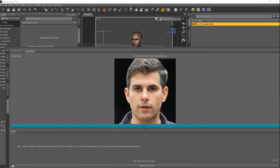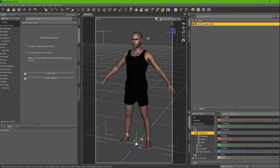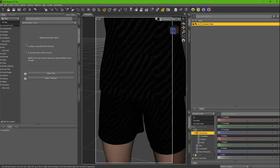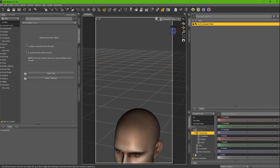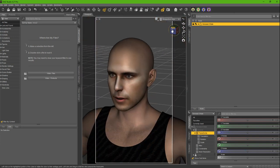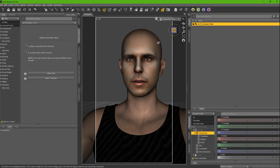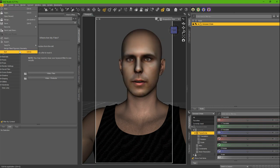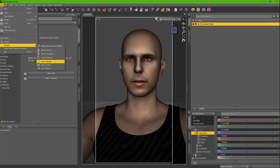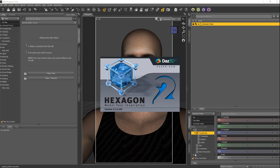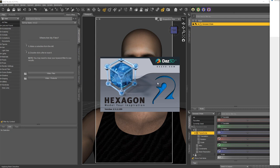So you have your face transfer. Say you like the morph but you want to keep it and maybe apply different skin. What you do is send to Hexagon, which is free to download, doesn't cost anything. Hexagon is loaded up on my secondary screen, so I'll drag it over once it's fully done loading up.